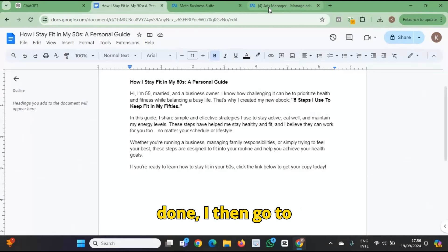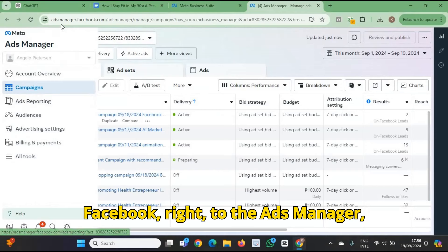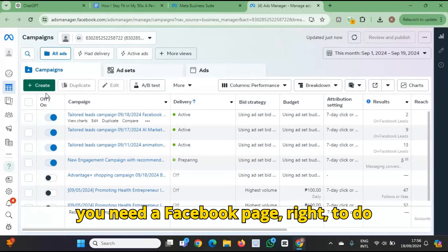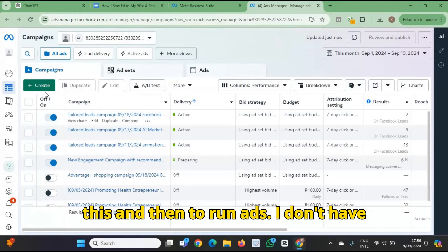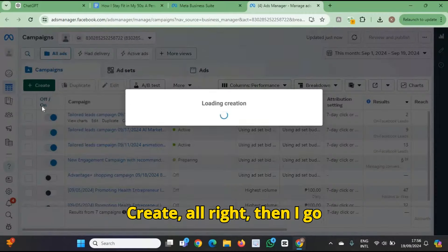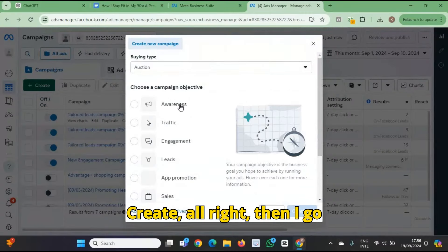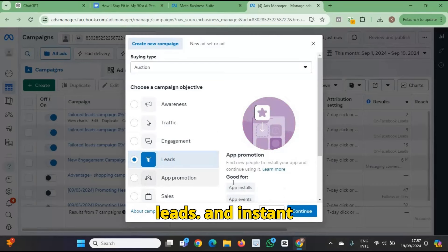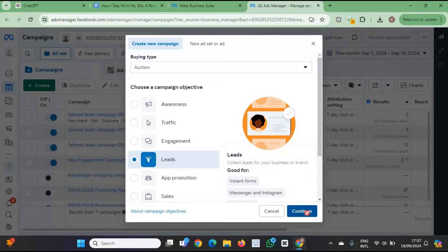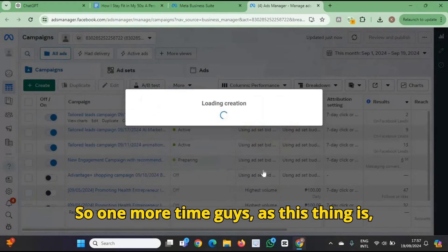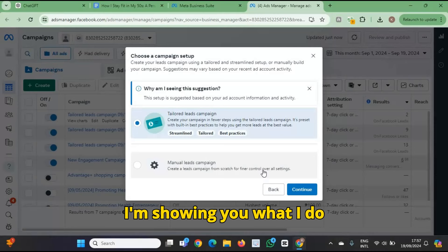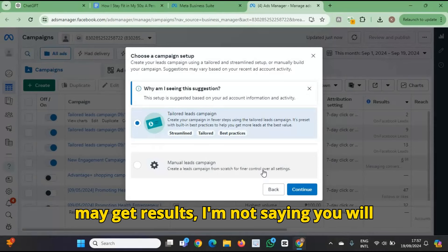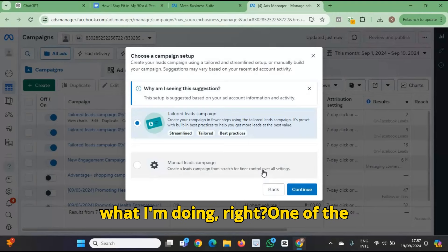Once that's done, I go to Facebook — to the Ads Manager at adsmanager.facebook.com. Obviously you need a Facebook page to run ads. I don't have time to go into that. So I click on 'Create,' then I go to 'Leads' because I want to generate leads, and 'Instant Forms.' Again, I'm showing you what I do to get results — I'm not saying you will get results, but I'm just showing what I'm doing. One of the strategies I use is lead generation.